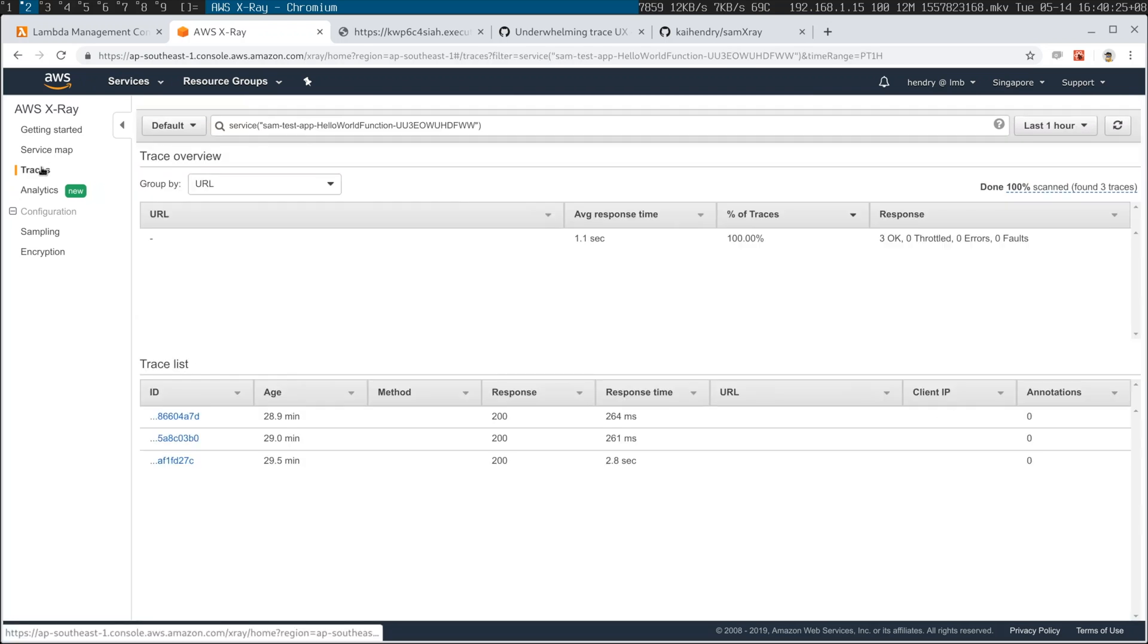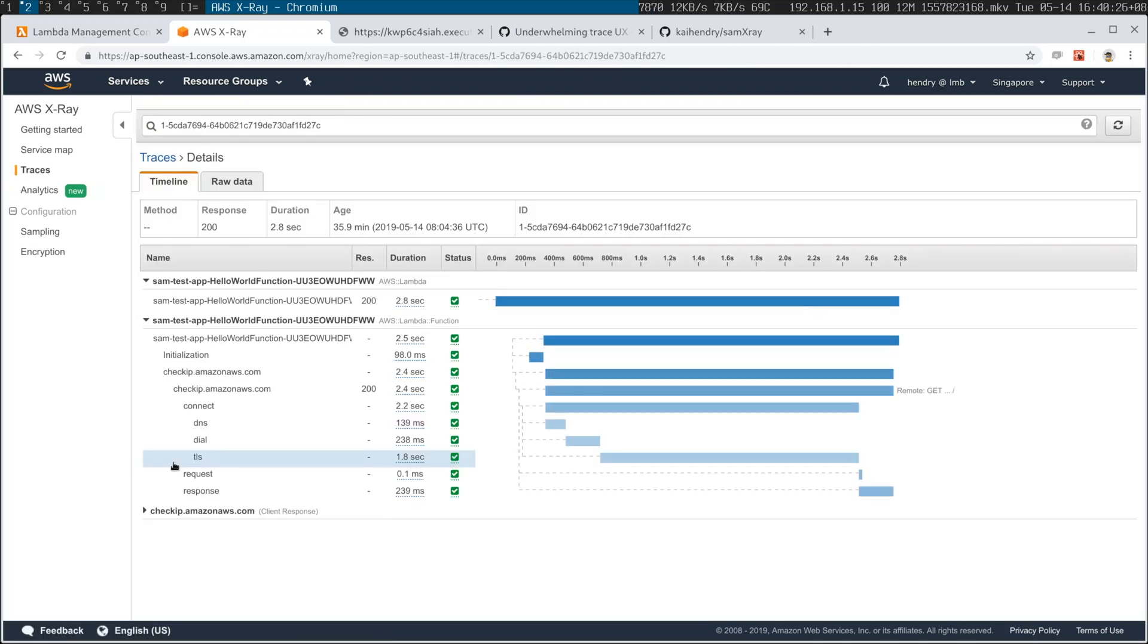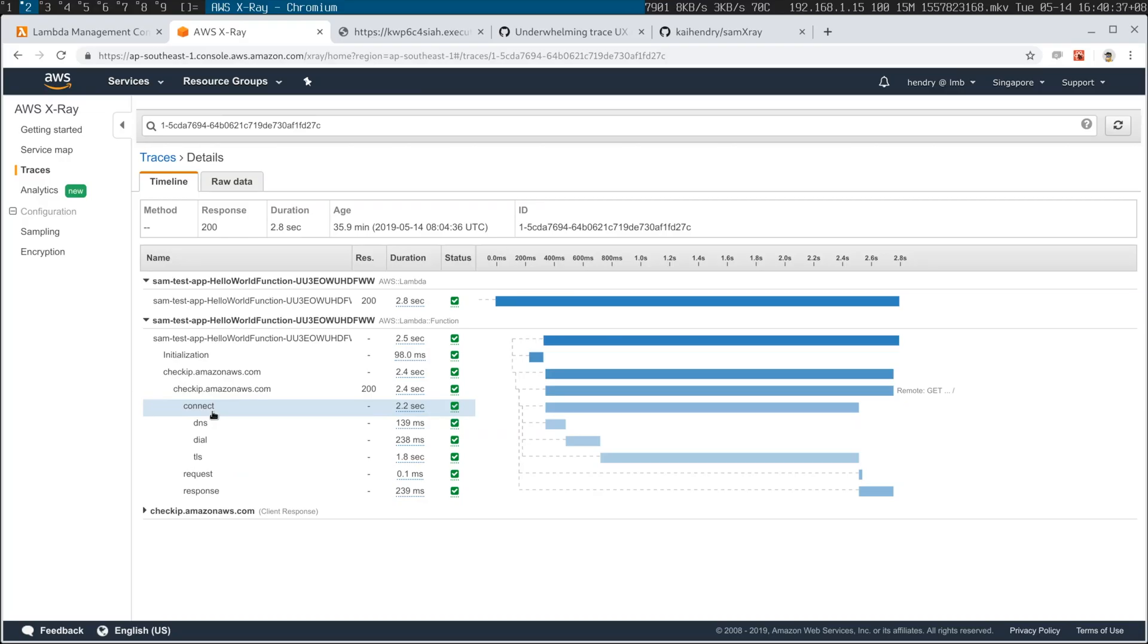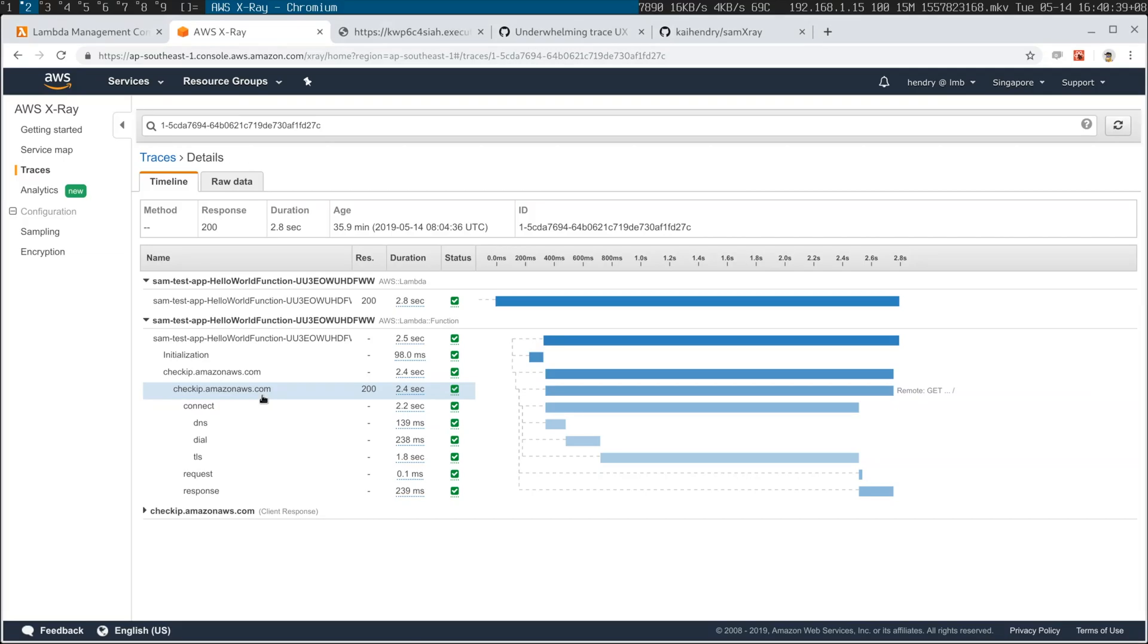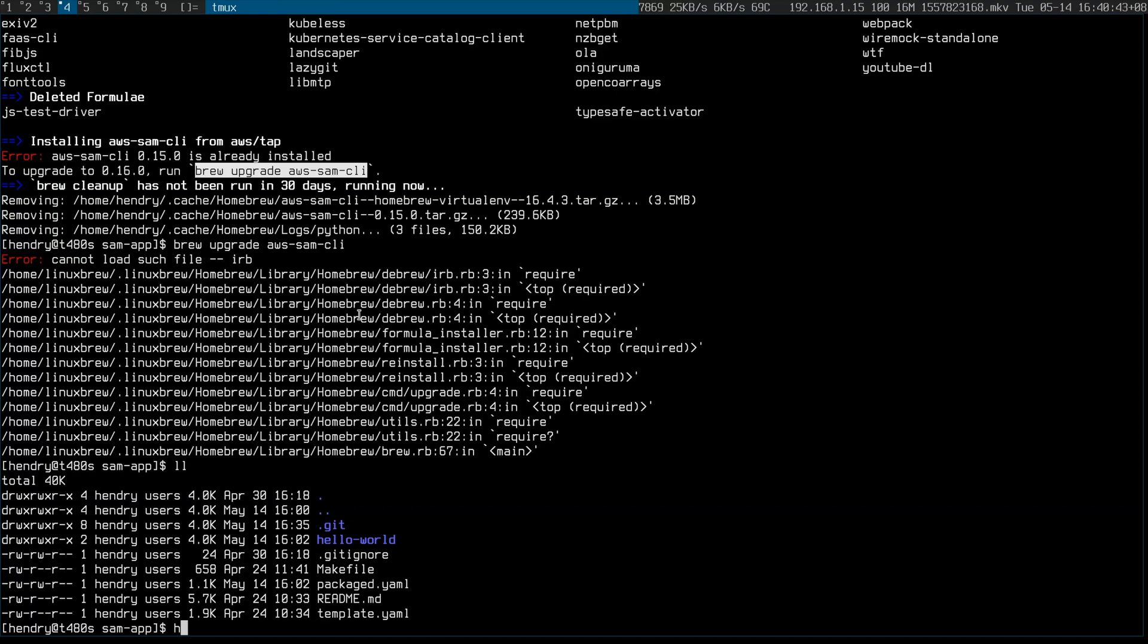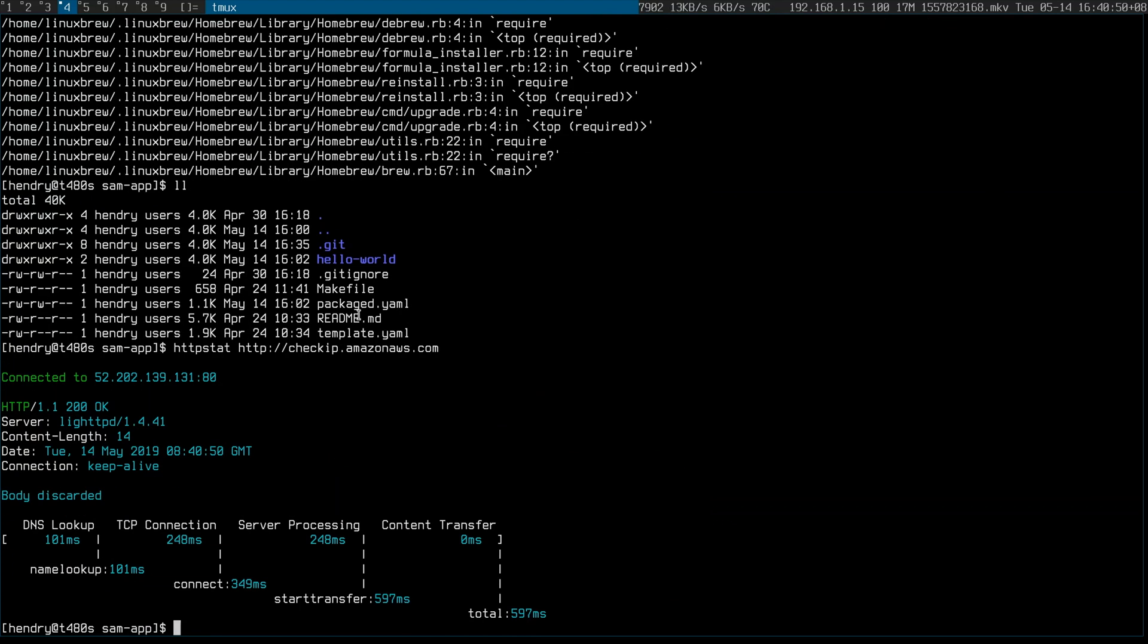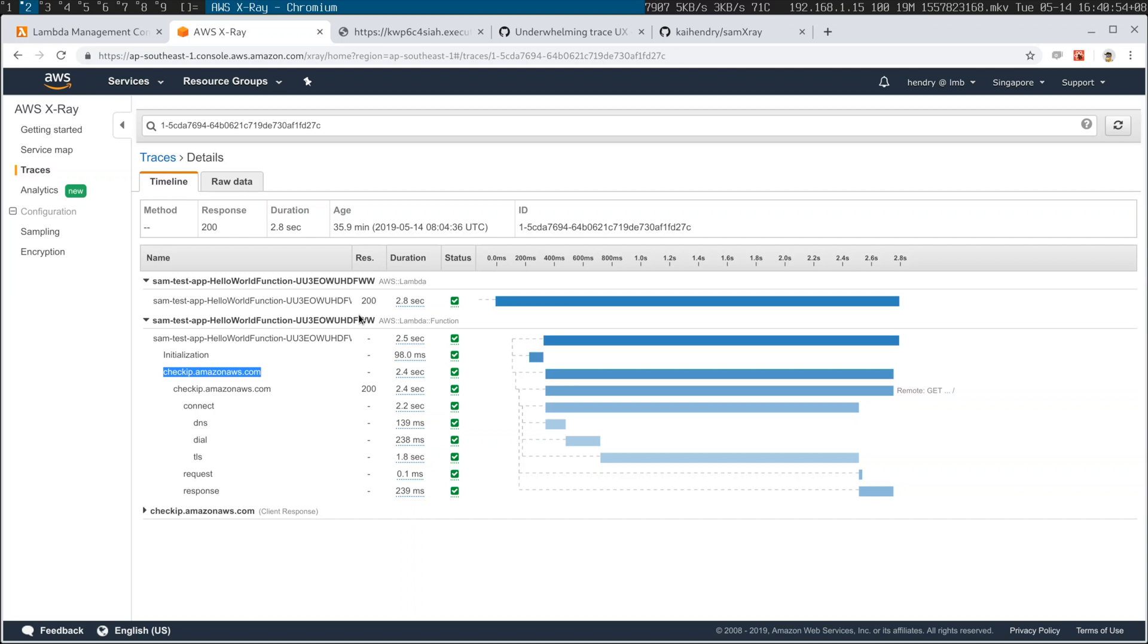This is a trace. Check this. All I'm doing in my lambda is making a request for checkip.aws.com and you can see, just like HTTP stat by Dave Cheney who I got to meet at GopherCon last week, you can see the DNS lookup and all that good stuff. And now you can do this with AWS X-ray.